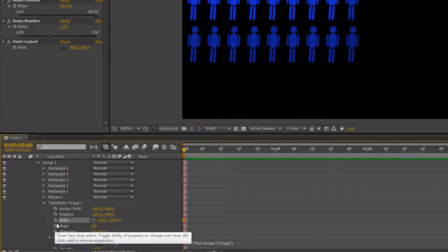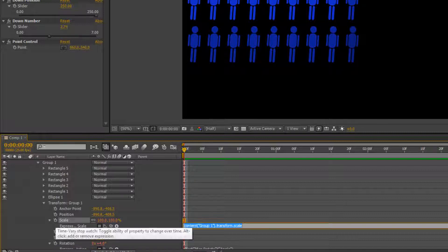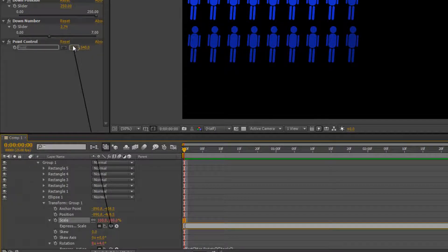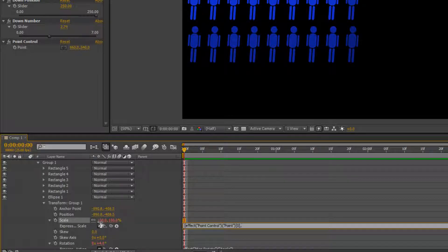I'm going to alt-click again on scale and I'm going to do open square bracket because I want to separate X from Y — so I want the first value of this point controller to do X and the second one to do Y. I can take the pick whip and drag it up to X and let go. So I'm saying that the first property — because I had my open square bracket, that's saying I'm doing an array which splits X and Y out.